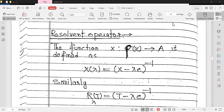Resolvent operator. What is a resolvent operator? The function x from ρ(x) to E is defined as x(λ) = (x − λe)^{−1}, i.e., the inverse of x minus λe.